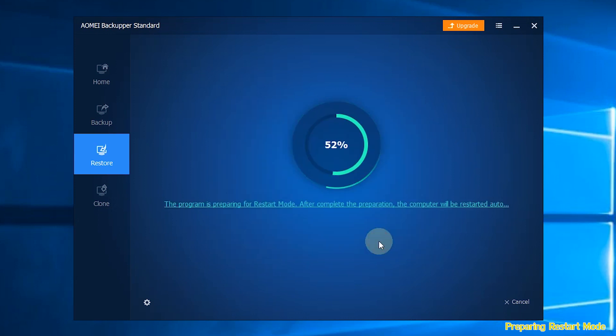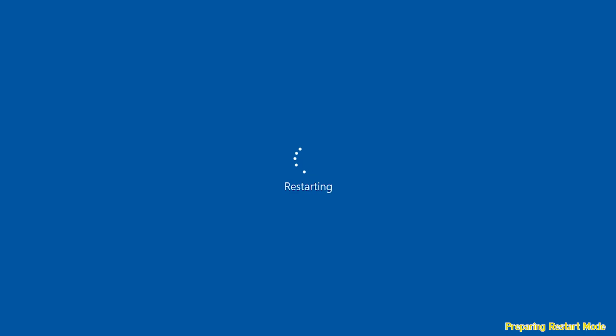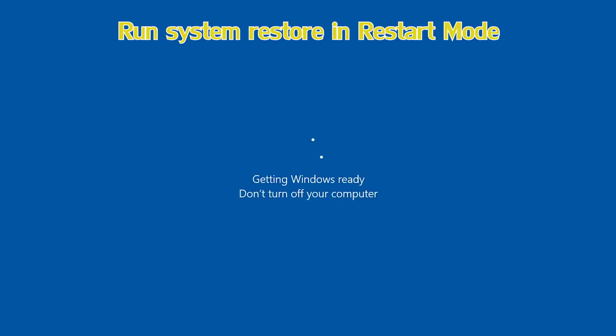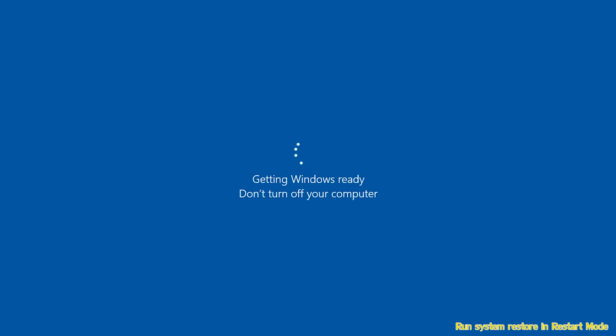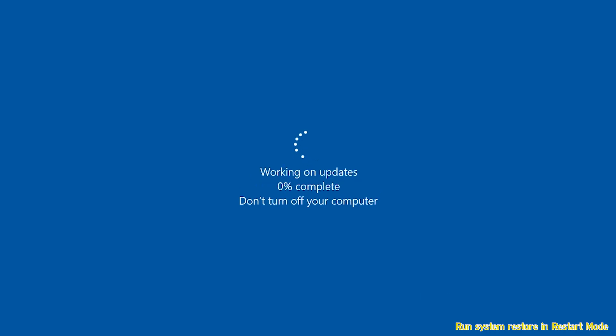AOMEI Backupper will restore your computer and finish system restore progress automatically. You just take a break.